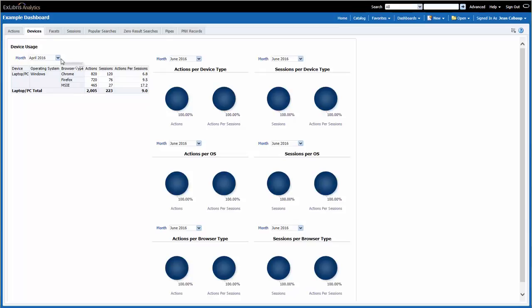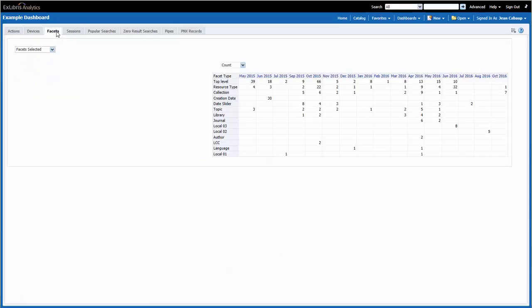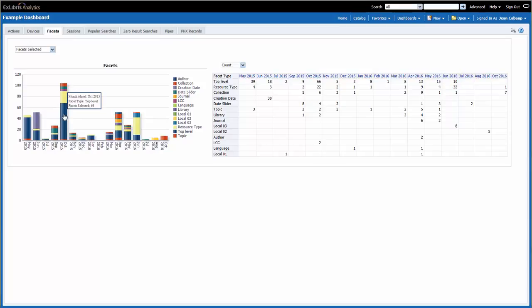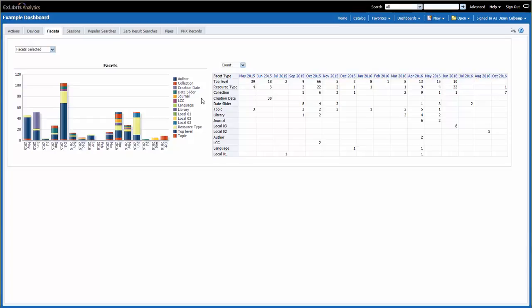The next page of the dashboard, Facets, shows a report that displays the number of times specific facets were used in each month. For example, I can see back in October 2015, the top-level facets were used 66 times, the resource type was used 22 times, and so on. I can see all of the facets listed in both the graph and the table. Notice that there are several local facets present in my data. Keep in mind that if you're creating local facets, the label of those facets will not appear in this report.